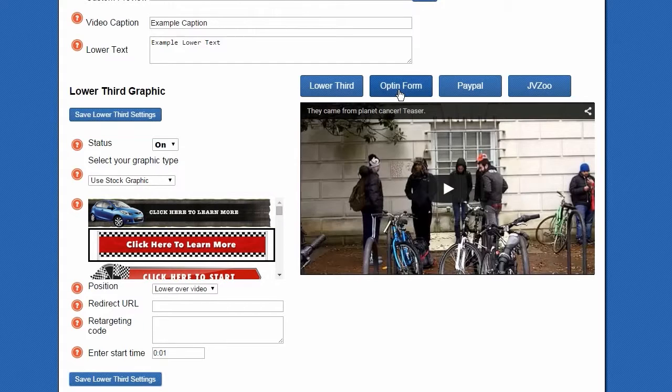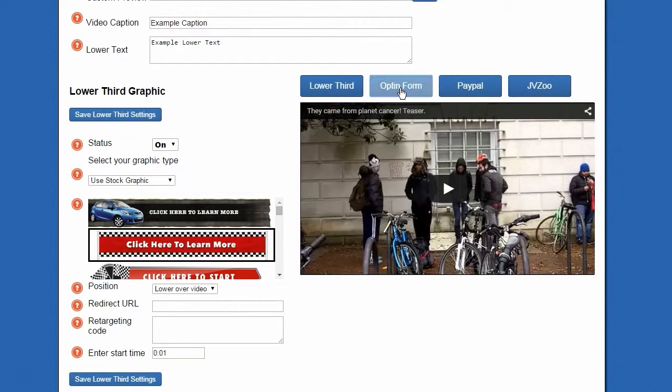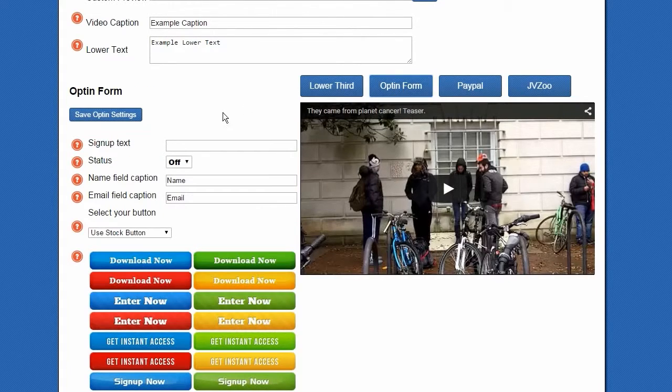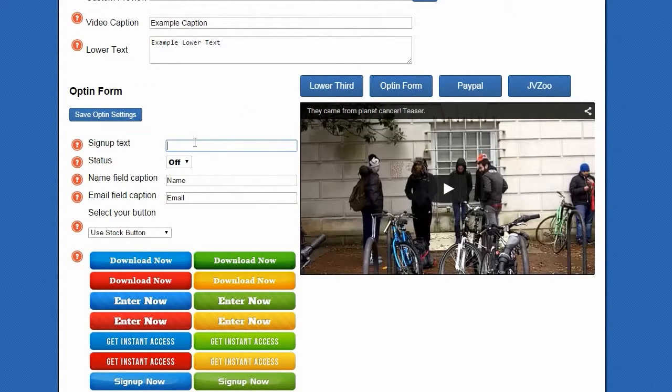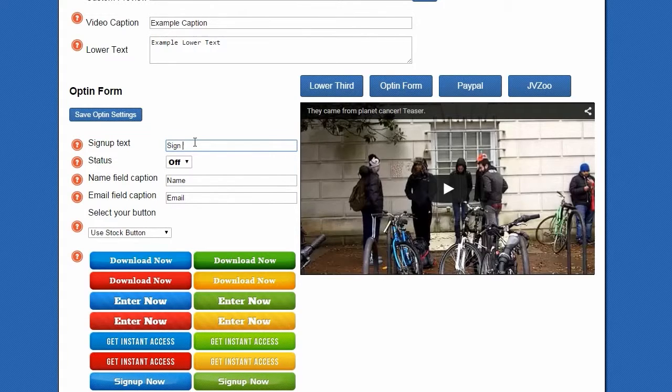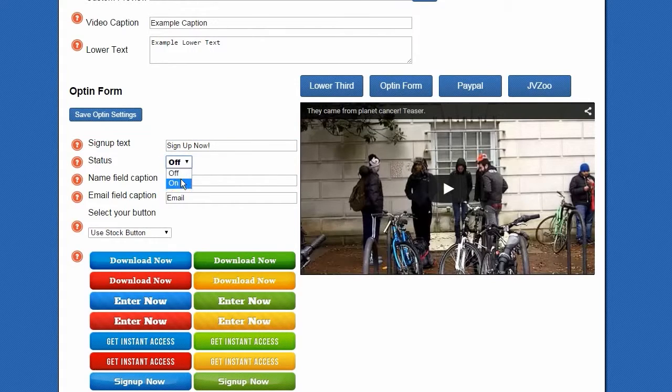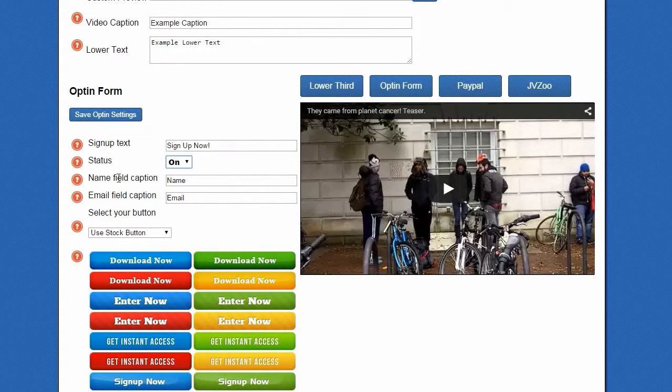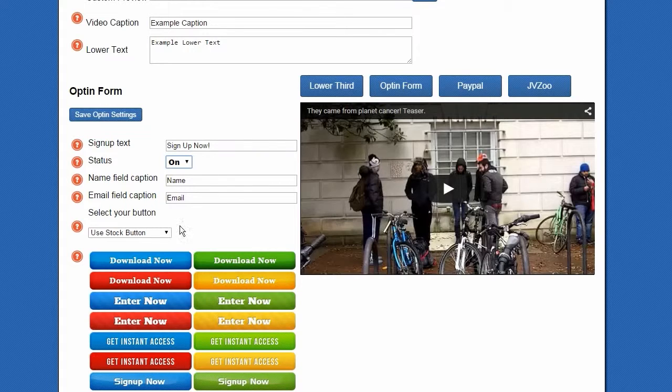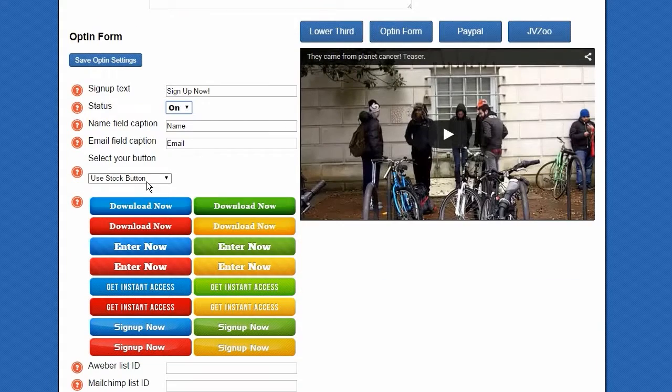Next we're going to go to the opt-in form section. Just start off by putting in your sign up text. Putting the status to on, and I'm just going to keep the name and email field captions the same, but you can edit those here.